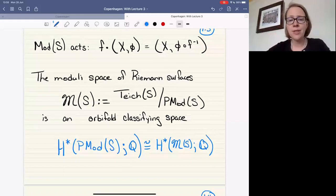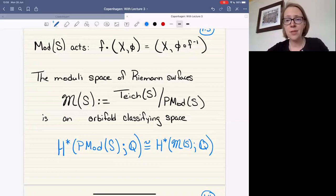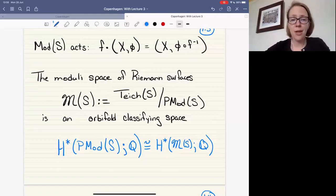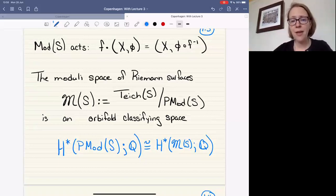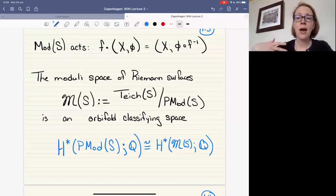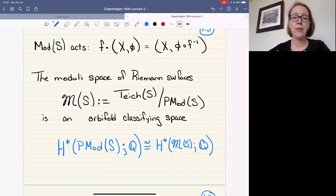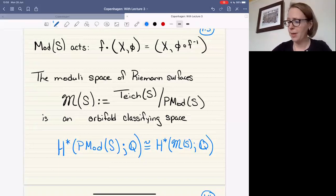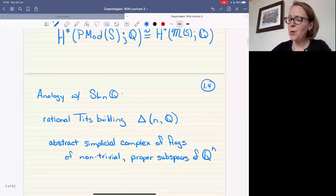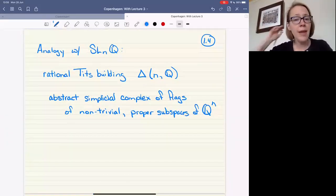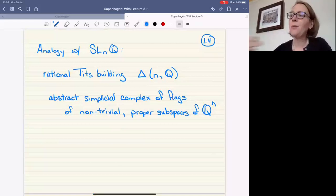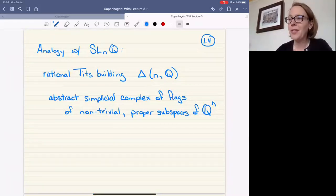The reason we want to study all of this is because this week we're interested in cohomology. What this is saying is that if we want to understand the cohomology of the mapping class group — at least rationally — we're also understanding the cohomology of the moduli space of Riemann surfaces. We heard about this powerful analogy with SL_N and the rational Tits building.